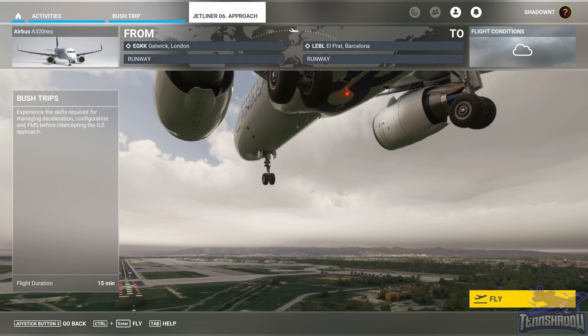Hello and welcome back everybody to another Tint Shadow video. Today we are in lesson number six in this FS Academy Jetliner training series. This video is going to be about the approach, so let's get going.